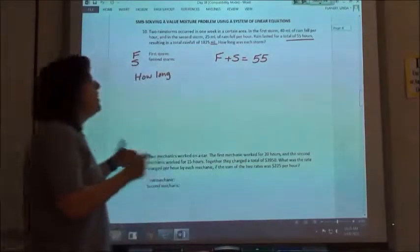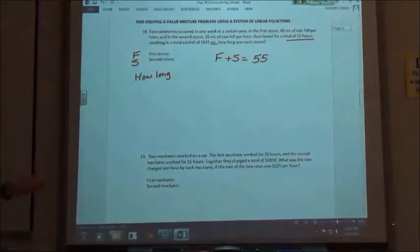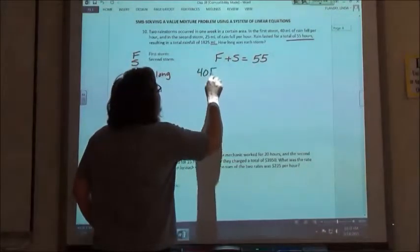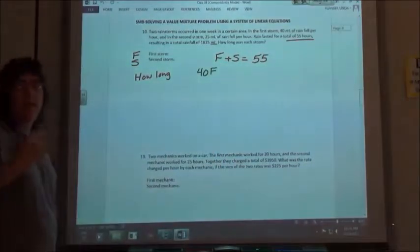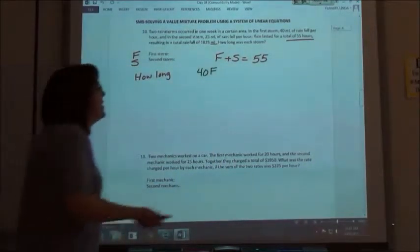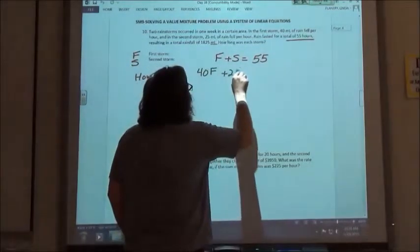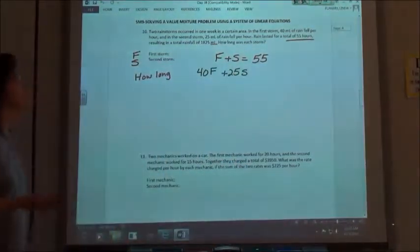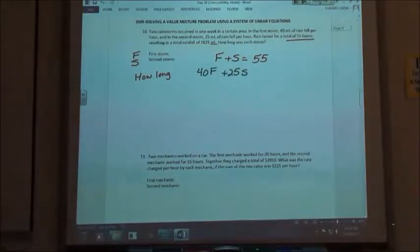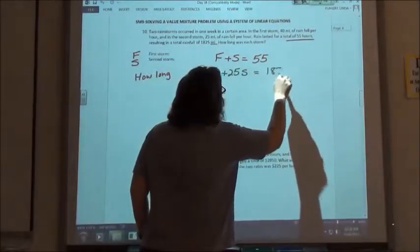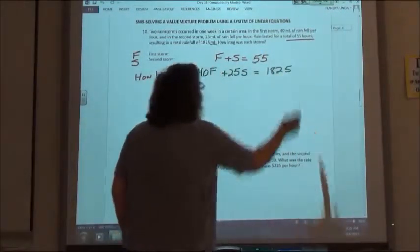The second equation is going to be from that number of milliliters that fell per hour. If I take 40 times the length of the first storm, I'm going to get the total number of milliliters for that storm. Plus 25 times the length of the second storm gives me the number of milliliters. And so the total rainfall is 1,825 milliliters.